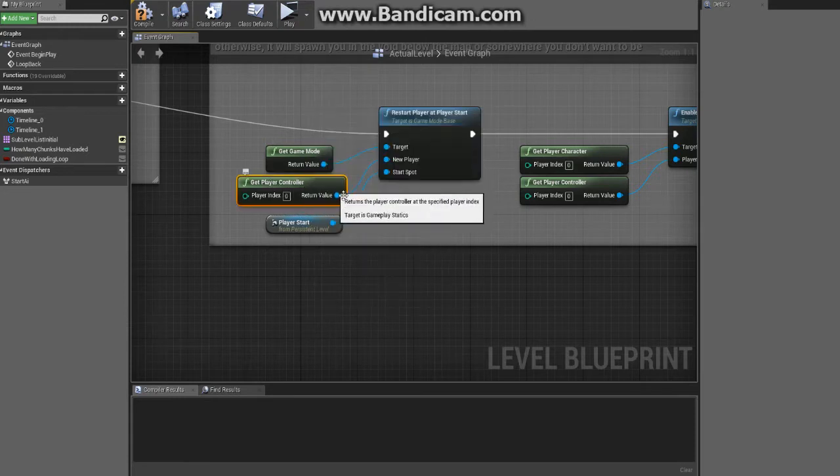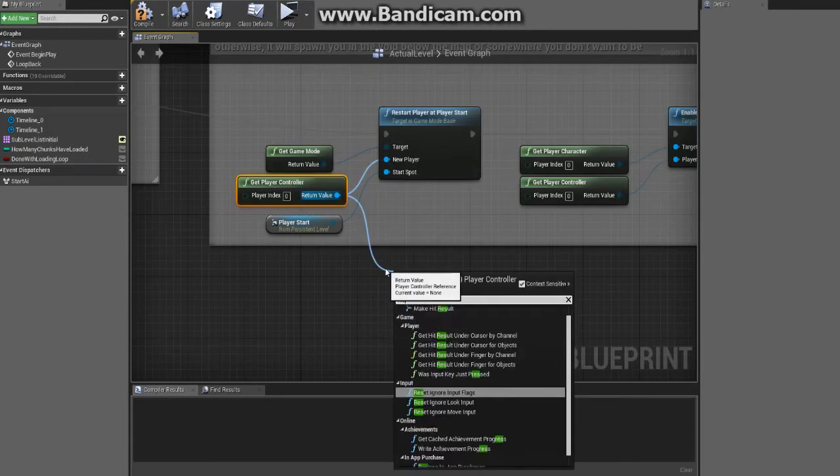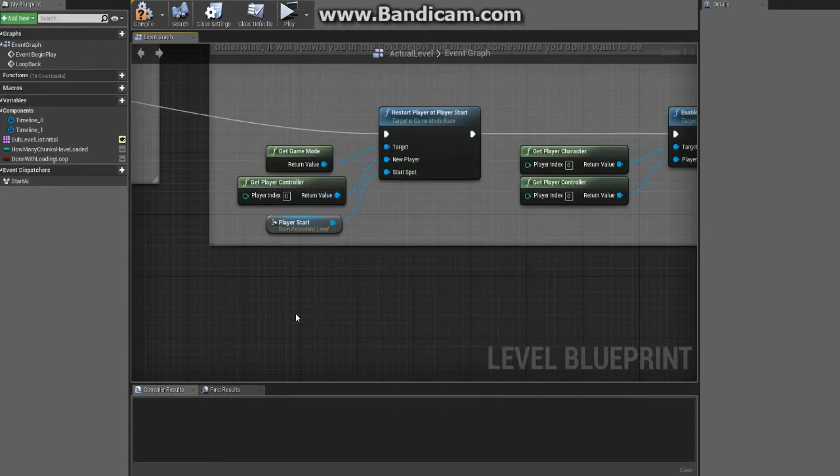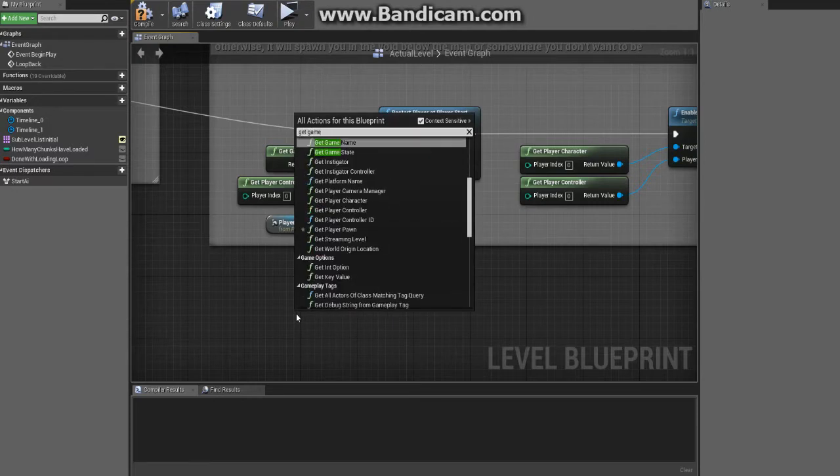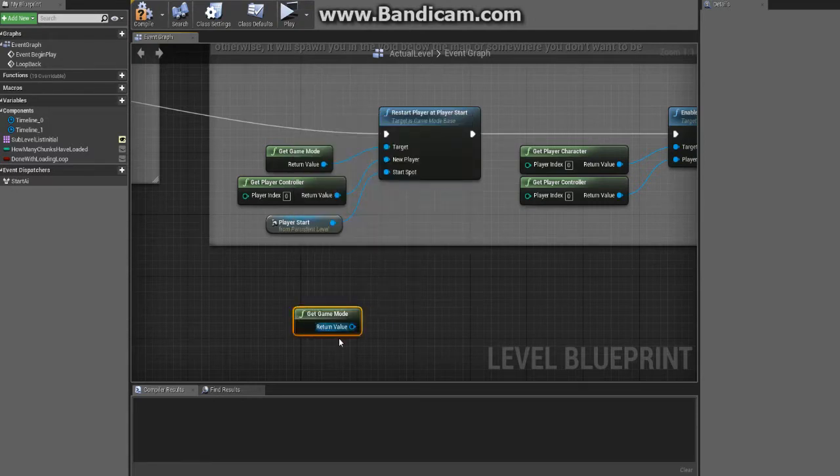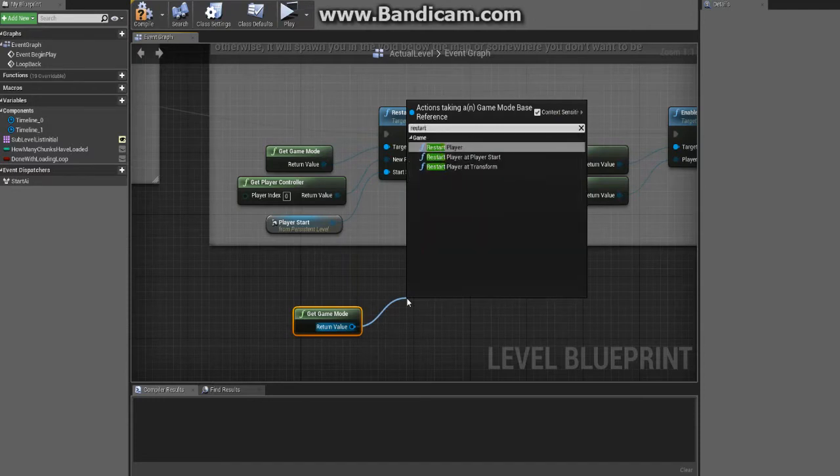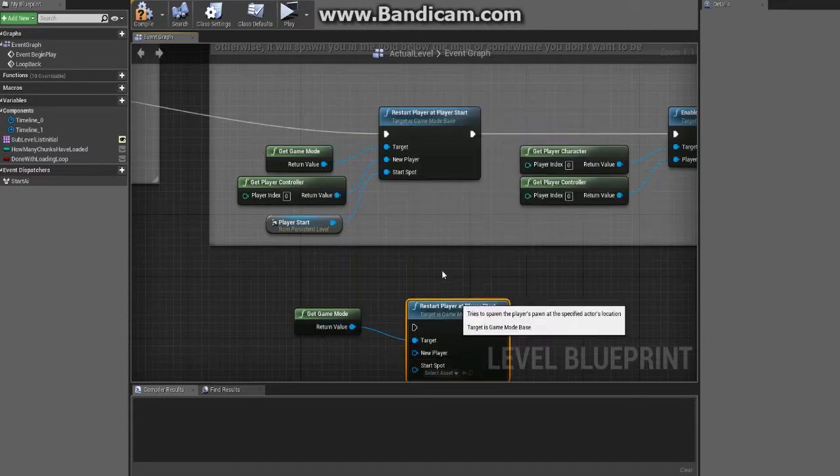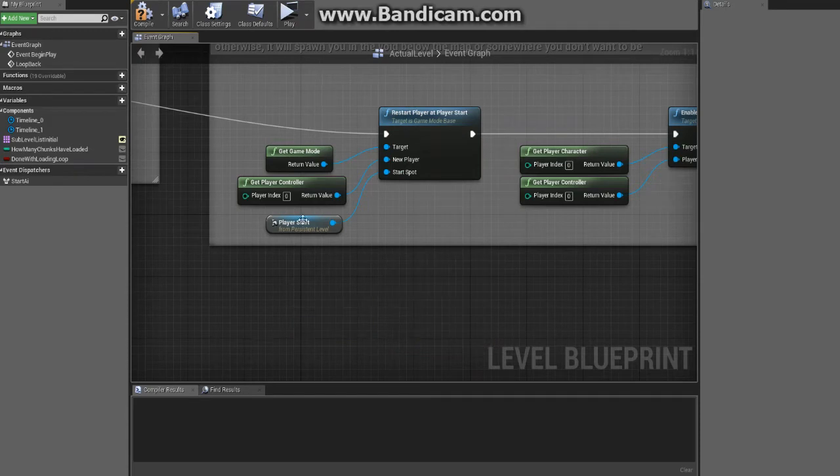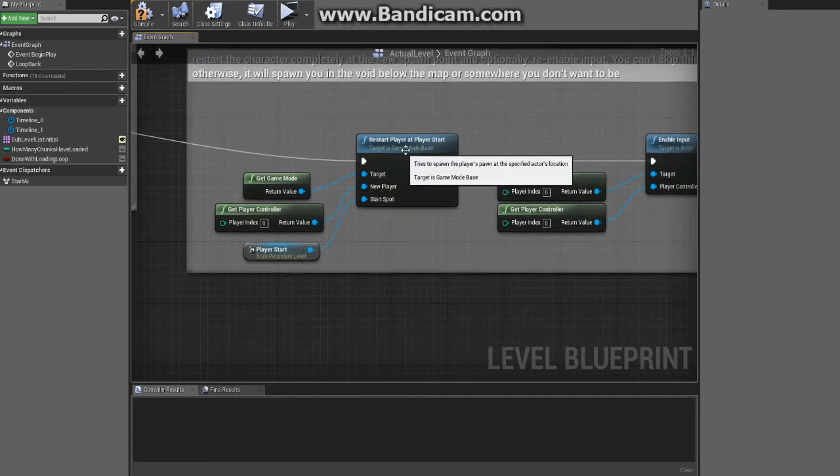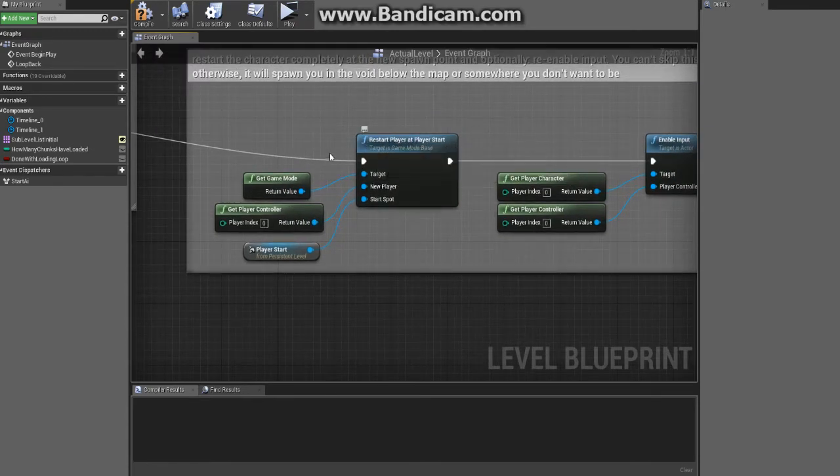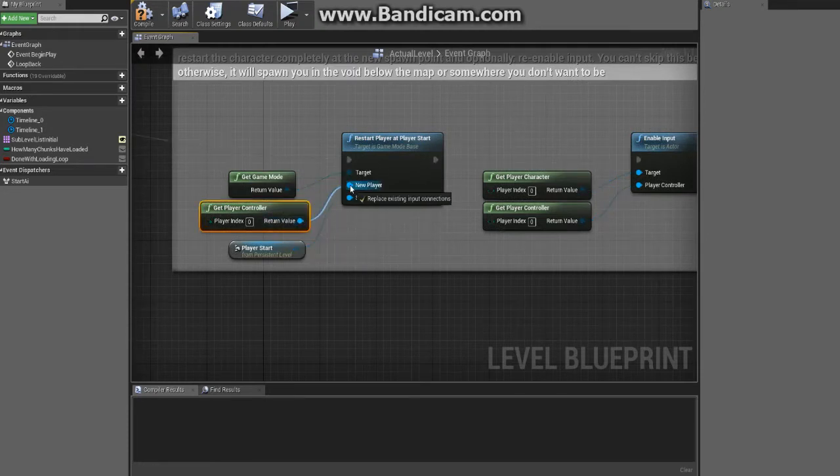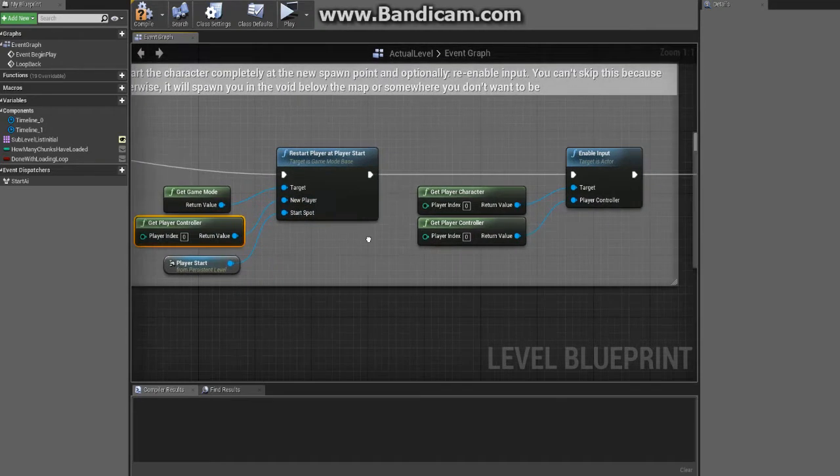It's from the game mode - I could be wrong. Let me try it from the controller... yeah it's from the game mode. So get game mode, not game instance, game mode. And then from here you can restart player at player start. So what that's gonna do is just respawn us essentially. We need the player controller hooked into the new player, we need the player start that we want to spawn at.